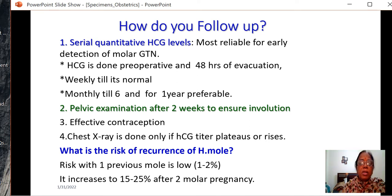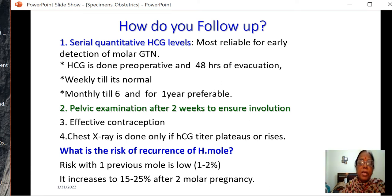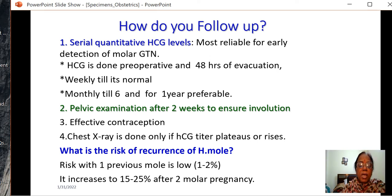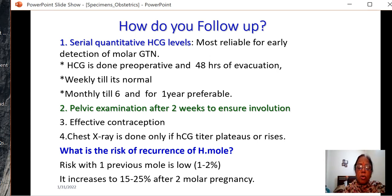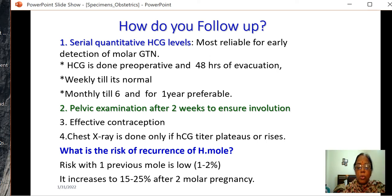How do you follow up? Serial quantitative HCG estimation has to be done: preoperative, 48 hours after evacuation, then weekly until the level normalizes, then monthly for 6 months to 1 year. During follow-up: X-ray chest, HCG titer, and pelvic examination to check uterine involution. The risk of recurrence is low but increases with 2 molar pregnancies — risk with 1 is 1 to 2%, and with 2 vesicular moles is 15 to 25%.